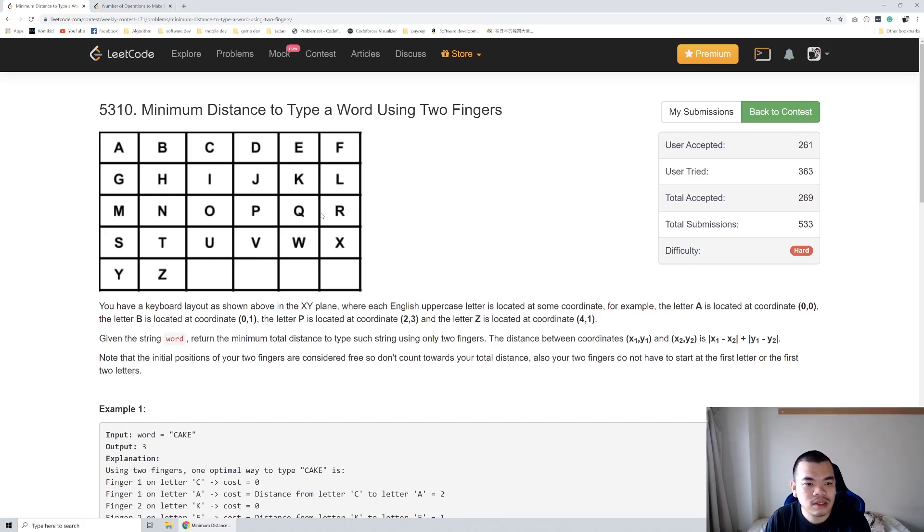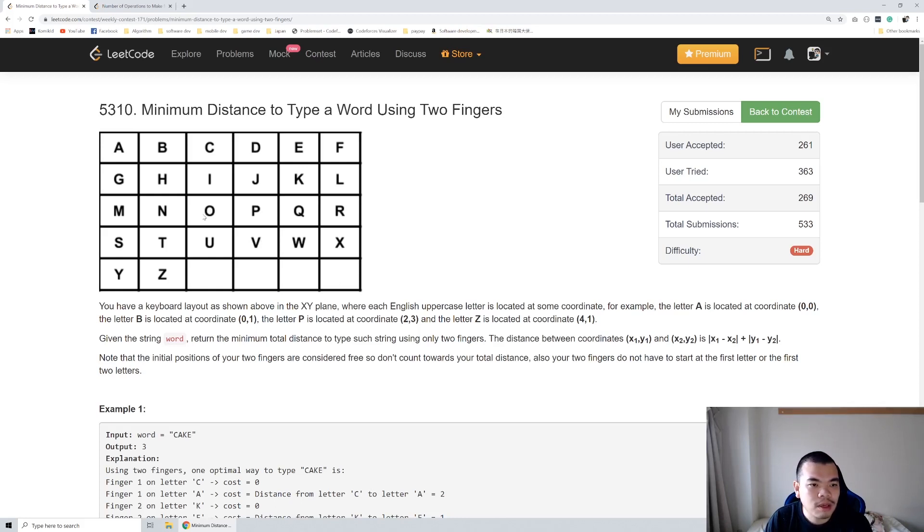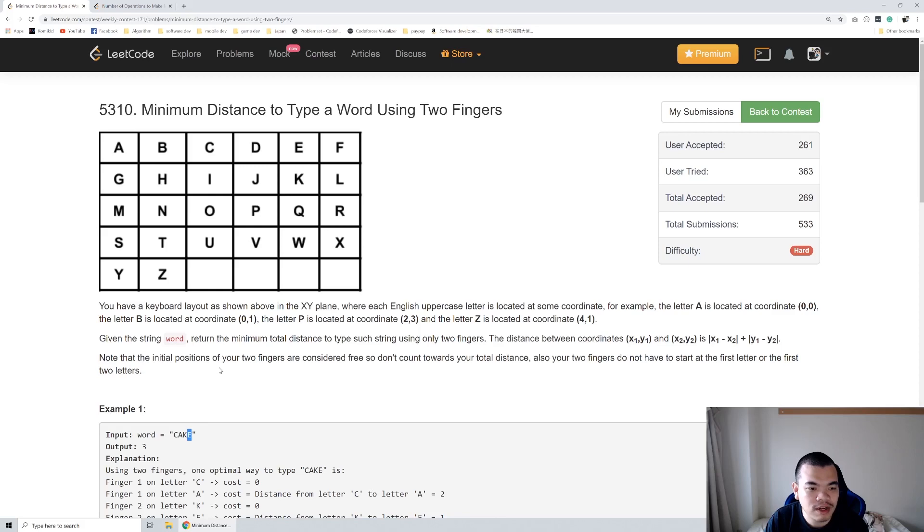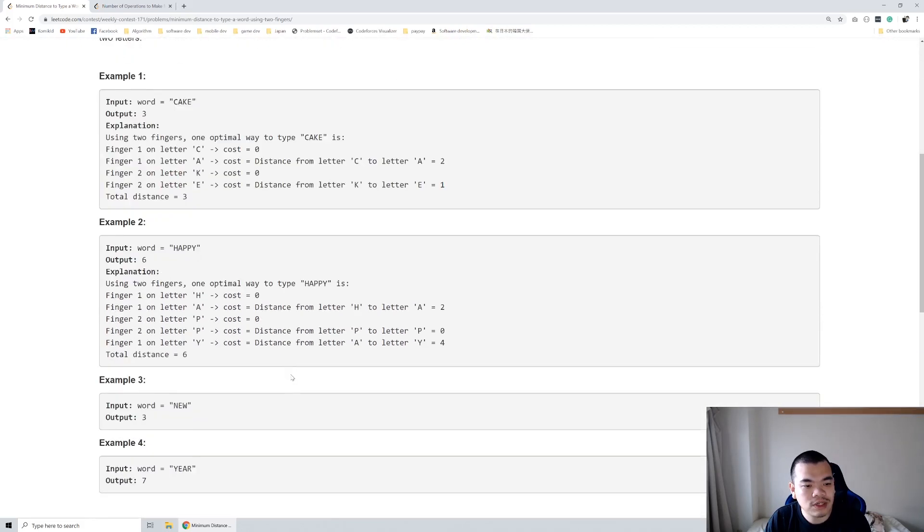So the state of the DP itself, we can determine by the position of first finger, second finger, and which index we're gonna type. Like we're gonna type index 3 of the letter, and where is our position of first finger and where is our position of second finger as the DP itself. So let's see the implementation.